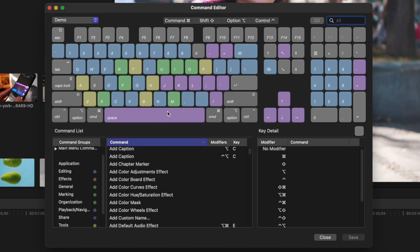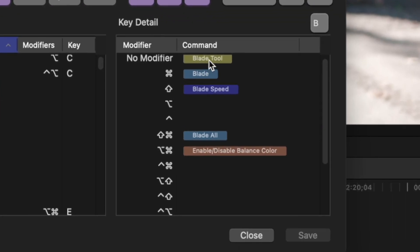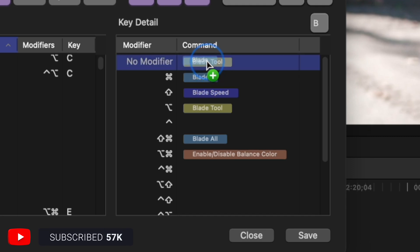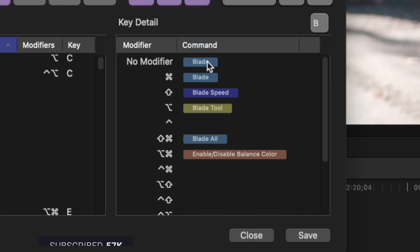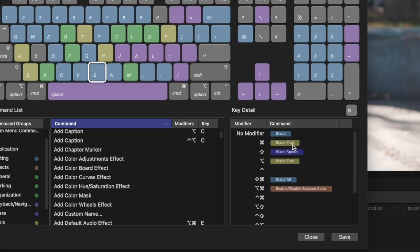Click on the B key on your virtual keyboard, grab the default blade tool shortcut, and drag it down to one of the open spots. Now grab the blade shortcut, which is by default Command B, and drag it up to the no modifier spot. Bring the blade tool shortcut back up to the Command B spot.